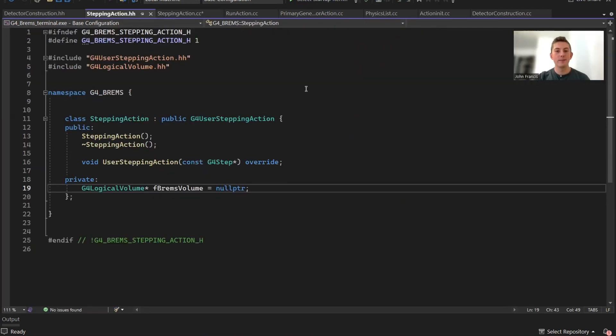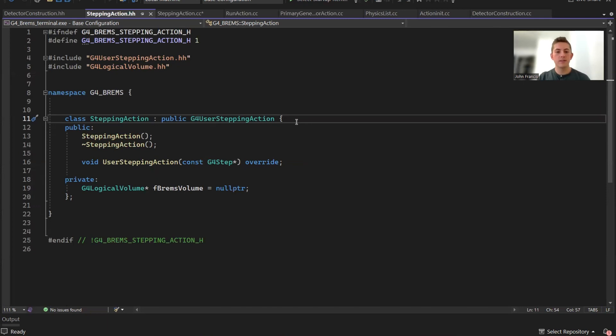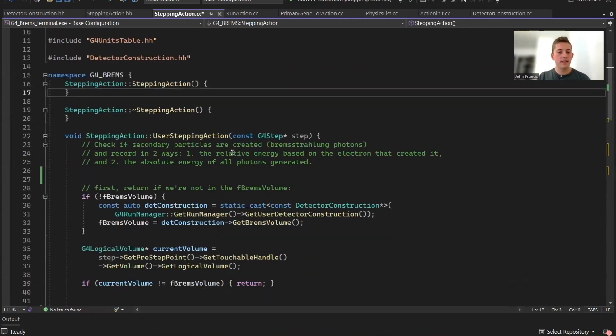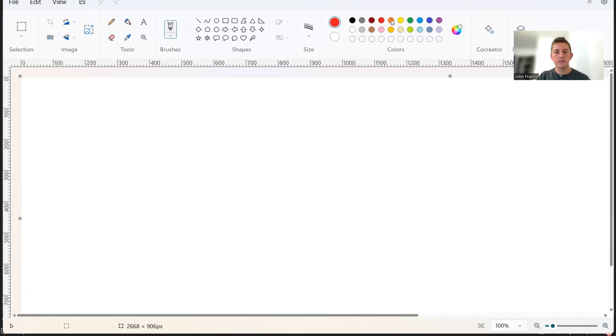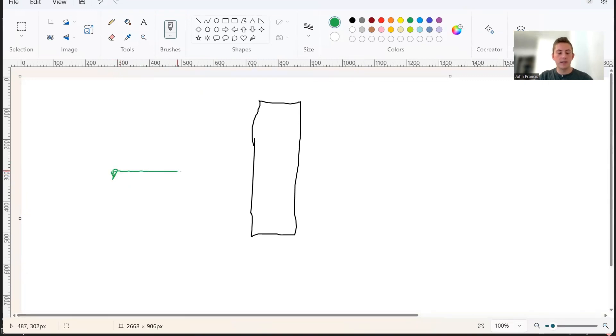The real meat of this program where all the action happens is here in the stepping action class. In the G4 user stepping action class, we have the option to use this function, user stepping action. Basically what this function does is it lets us apply our own logic to the steps in G4. Here's our Bremsstrahlung target, and during a run we generate a particle over here. G4 separates the trajectory into small steps: step one, step two, step three. The function user stepping action lets you apply some logic to a step.